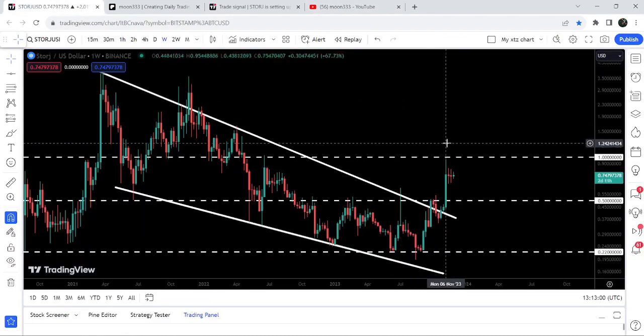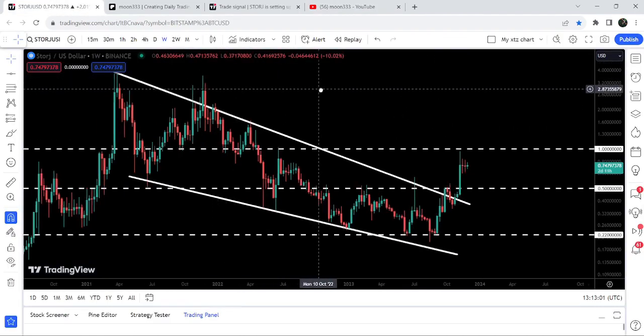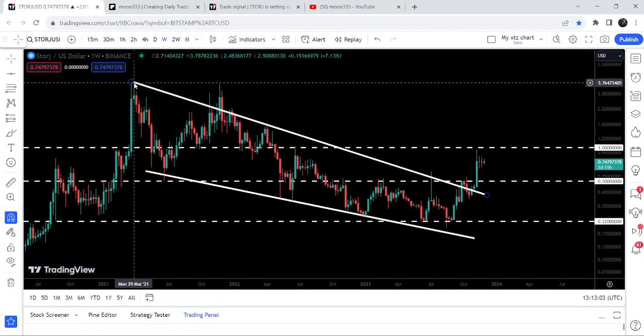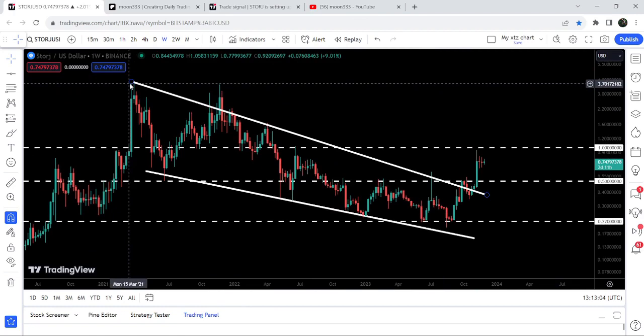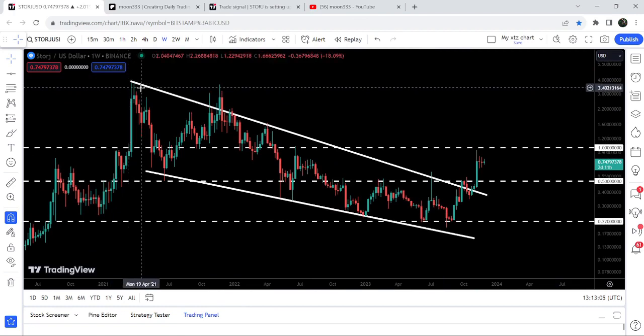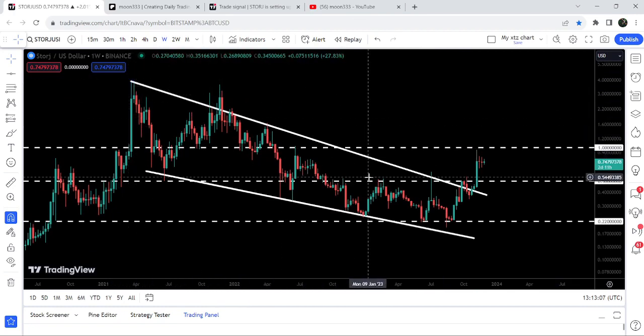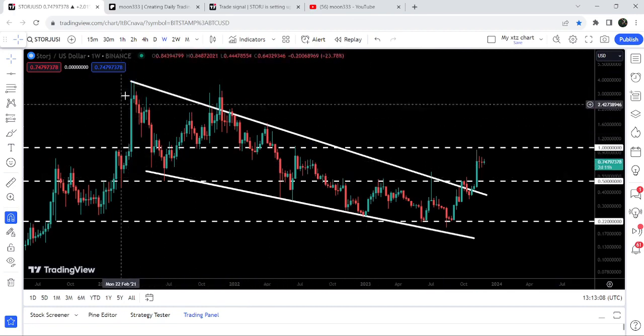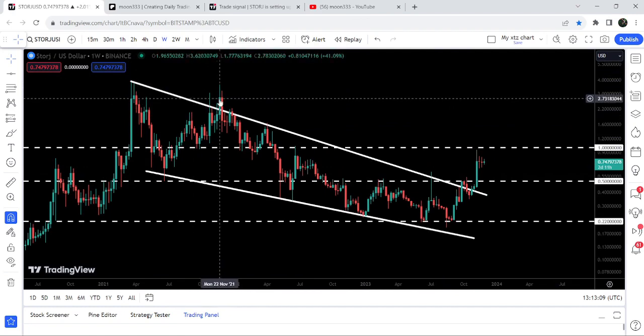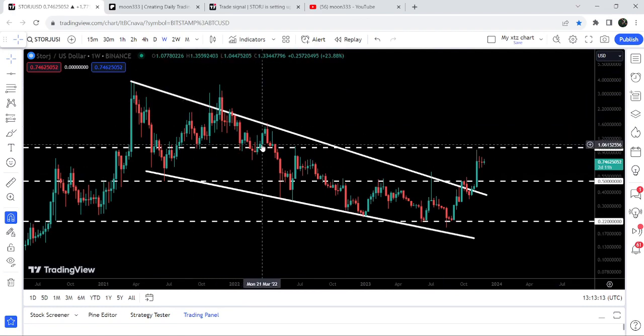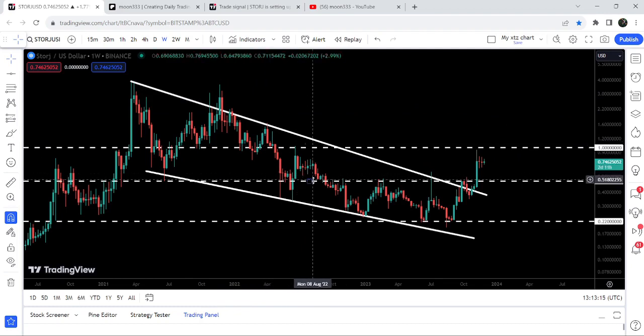This is the weekly timeframe chart of Storj. You can see that previously, since after March 2021 when we found the resistance of this wedge pattern, it was moving inside this wedge. Here we had a fake out in the month of November 2021, but the price re-entered the same falling wedge pattern.